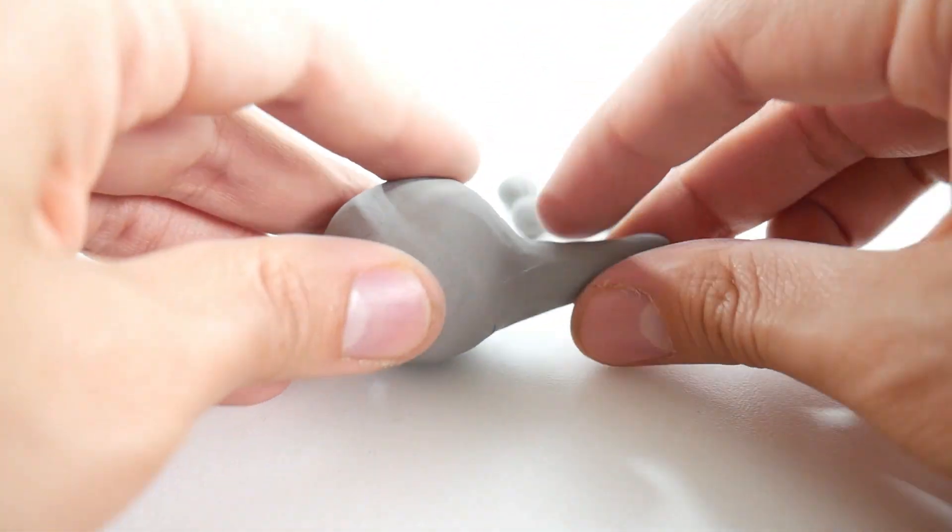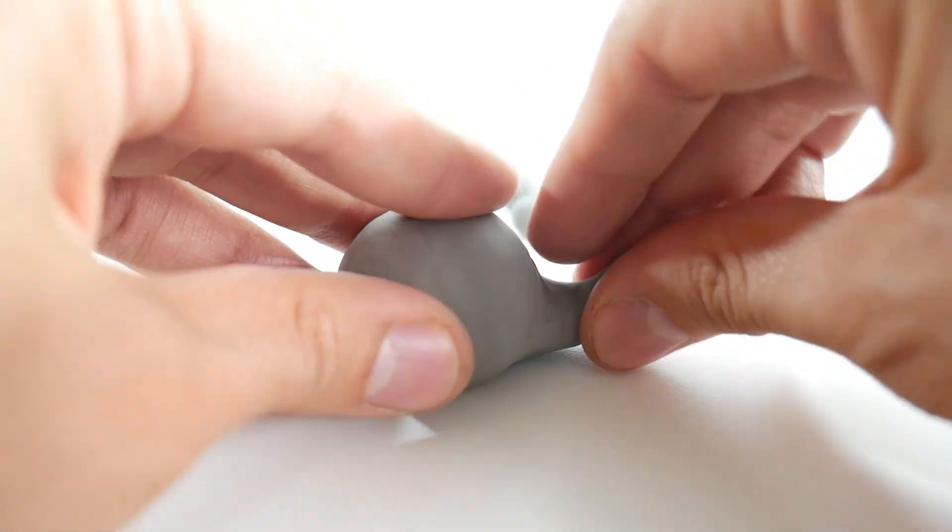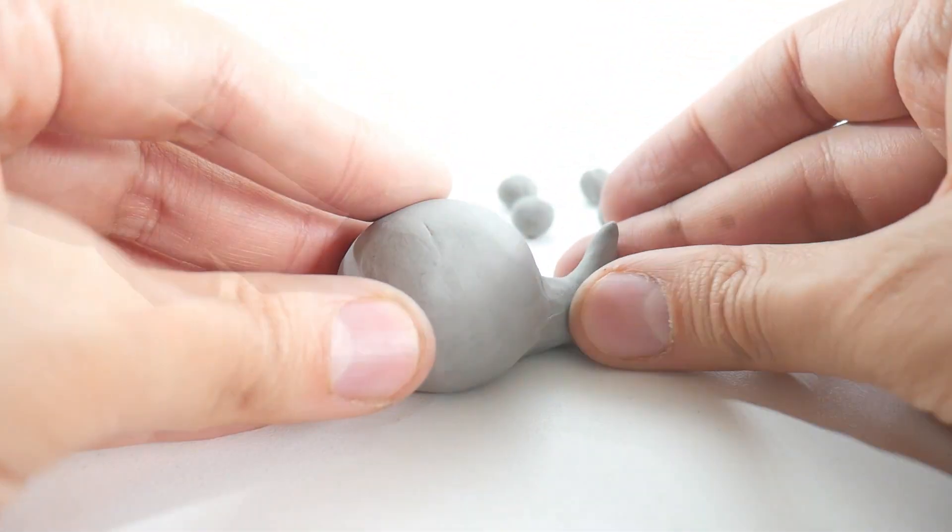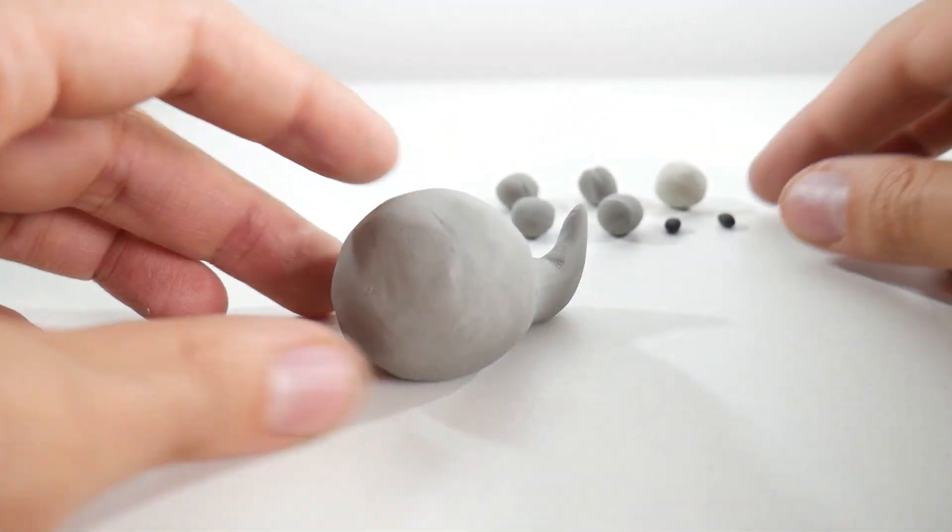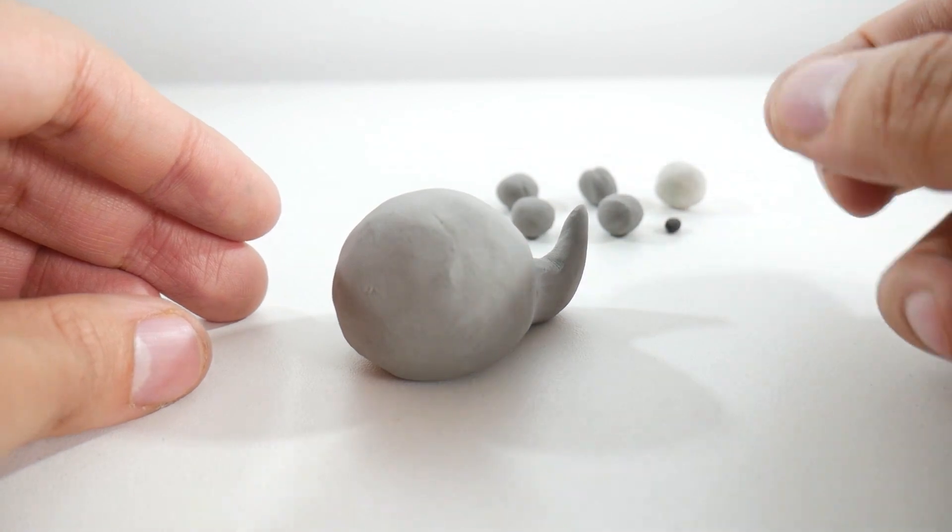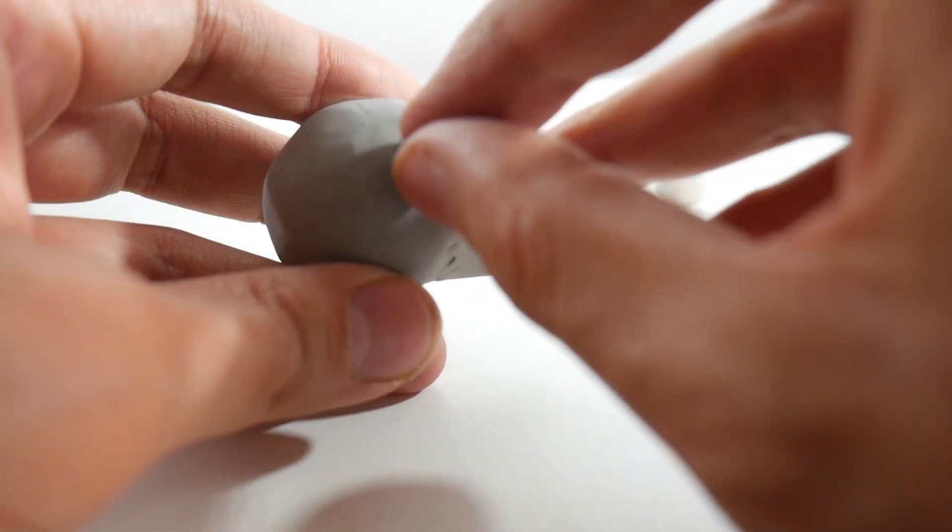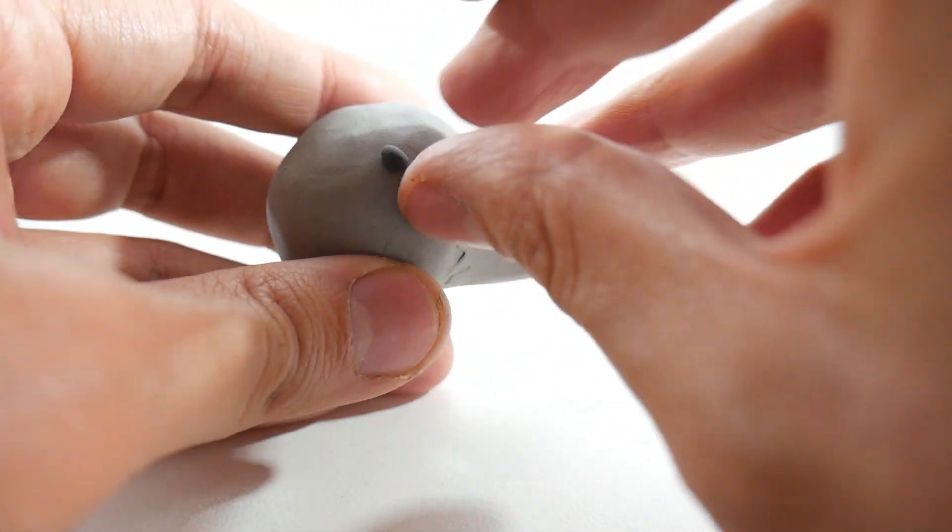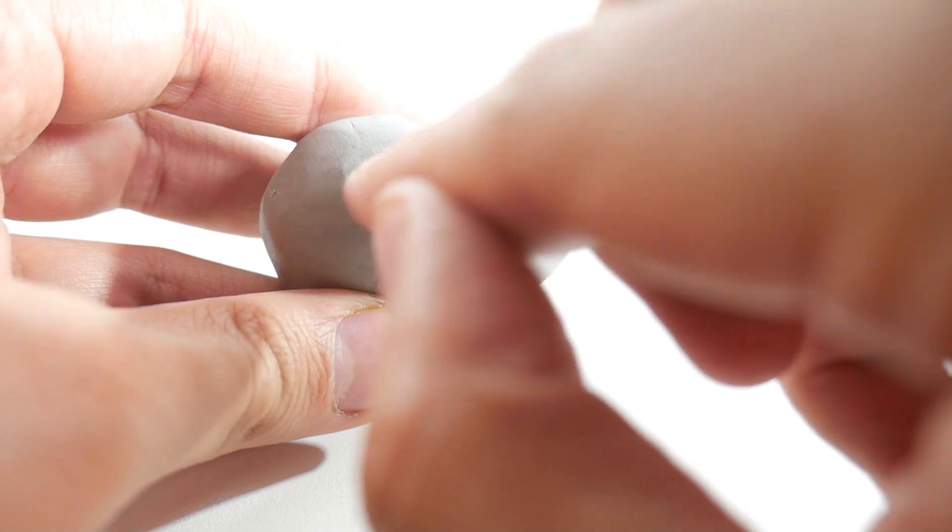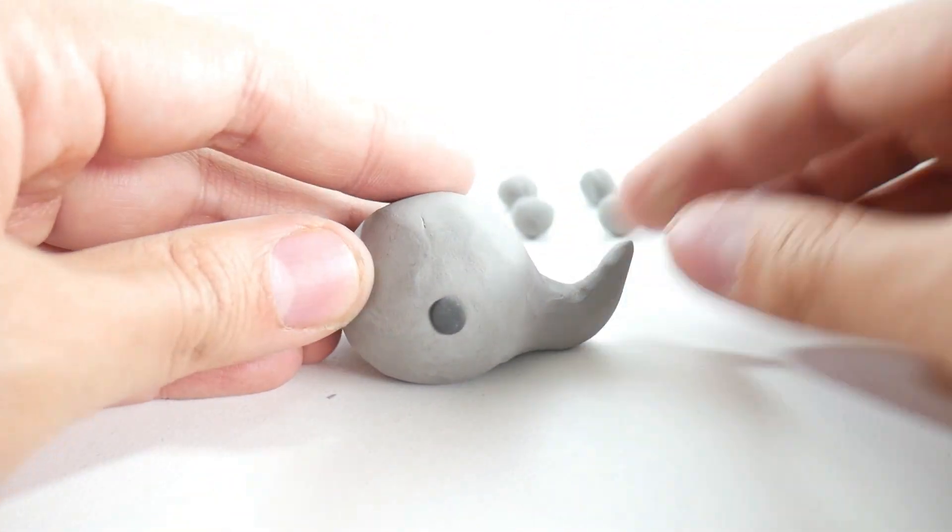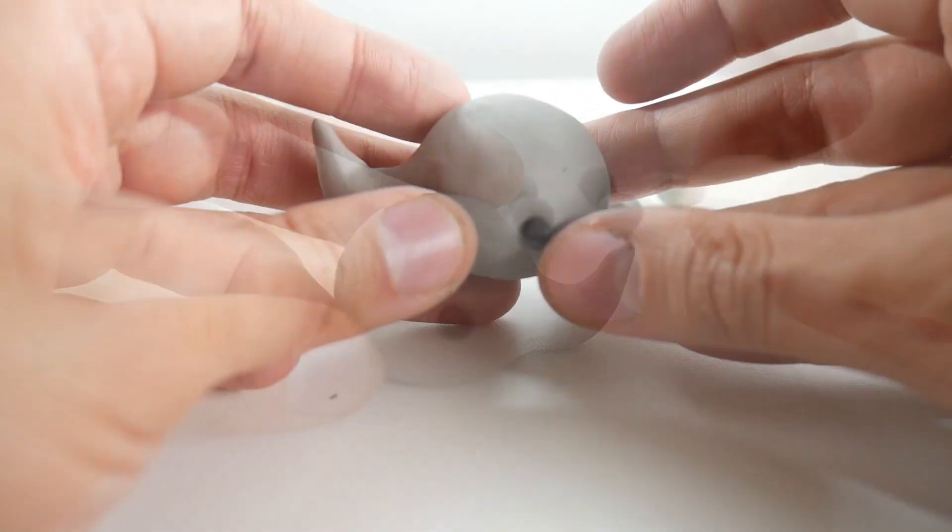Then, we lift the tip of the tail slightly. Now let's make the eyes. We'll take two small black clay balls and put them on the head, one on each side.